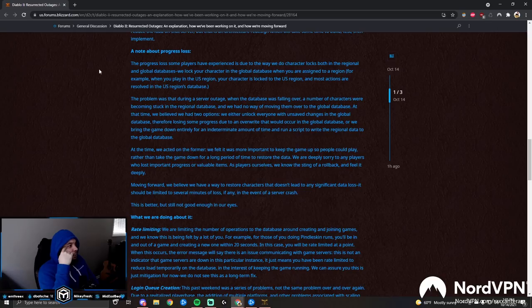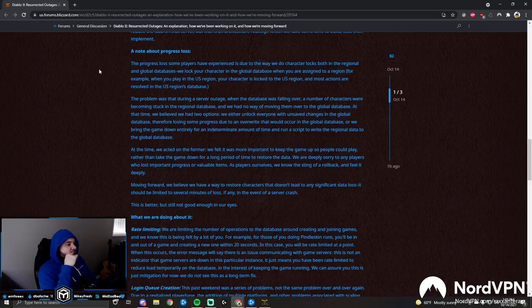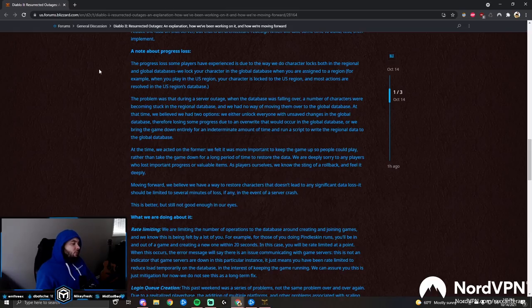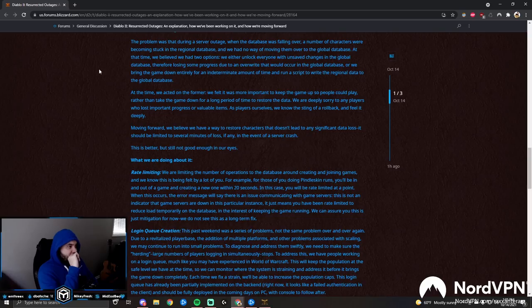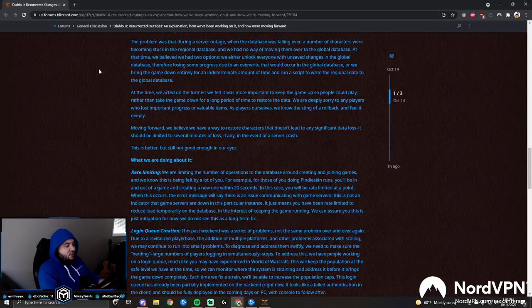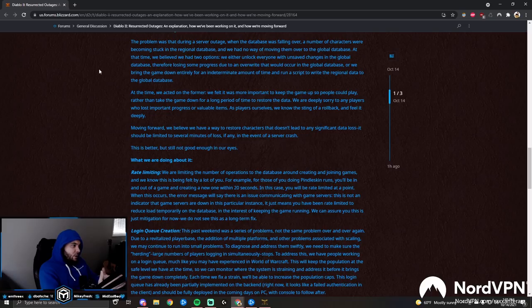A note about progression loss. The progress loss some players have experienced is due to the way we do character locks both in the regional and global databases. We lock your character in the global database when you are assigned to a region. For example, when you play in the US region, your character is locked to the US region and most actions are resolved in the US region's database. The problem was that during a server outage, when the database was falling over, a number of characters were becoming stuck in the regional databases and we have no way of moving them over to the global database at that time.